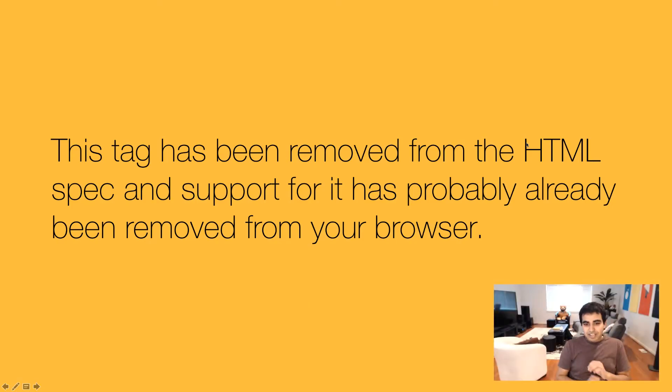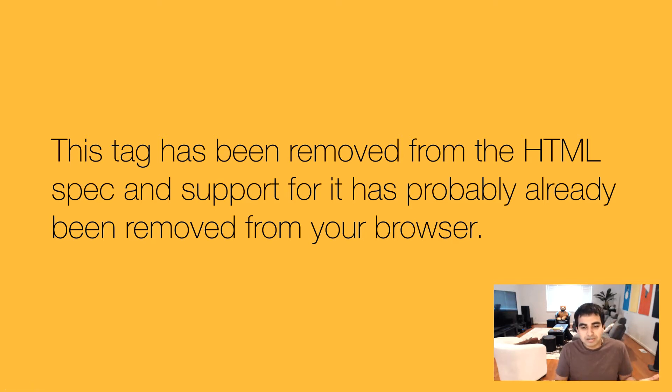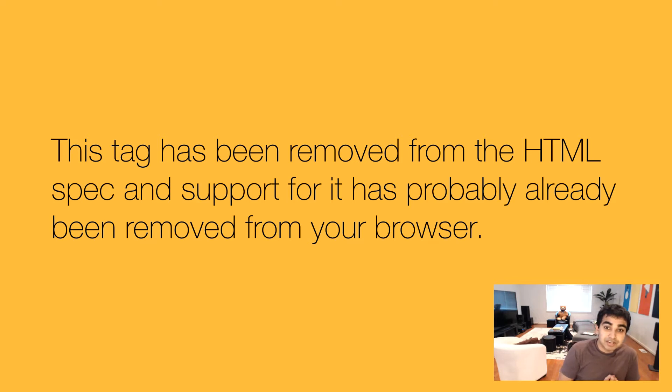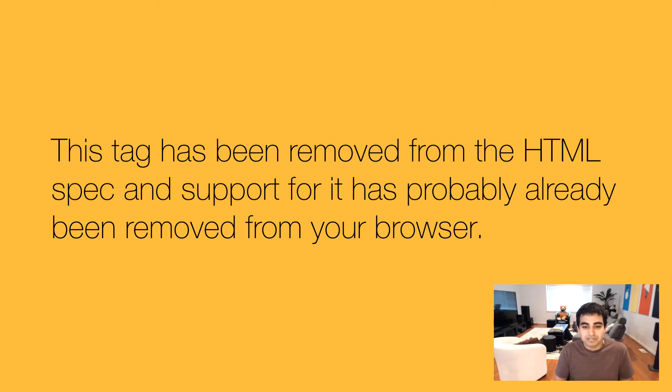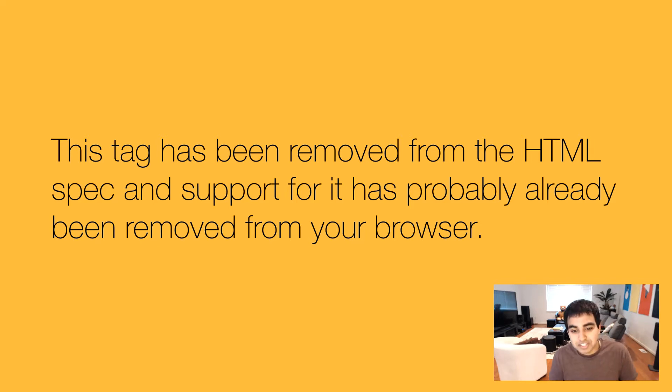So what we're going to do is this. This tag has been removed from the HTML spec. And if you try to use the blink tag today, you'll get nothing, it will be ignored. Because all the major browsers, as far as I know, are now no longer supporting it. Even a browser from a year ago no longer supported it. So it's safe to say that this tag is now officially dead.